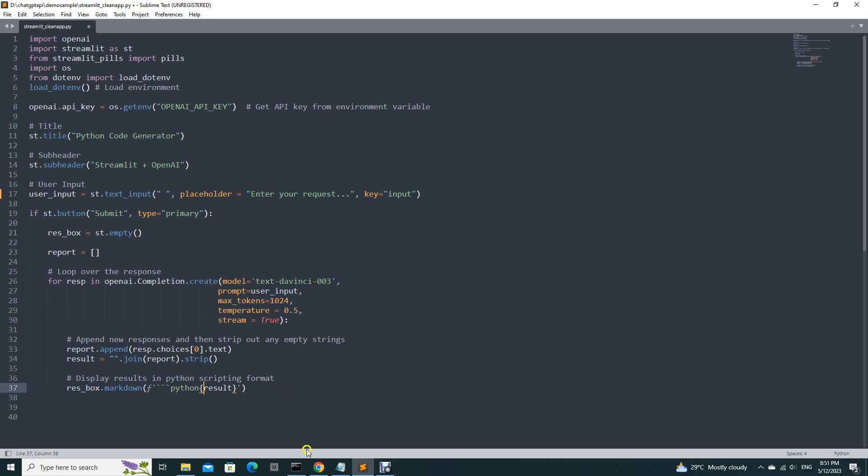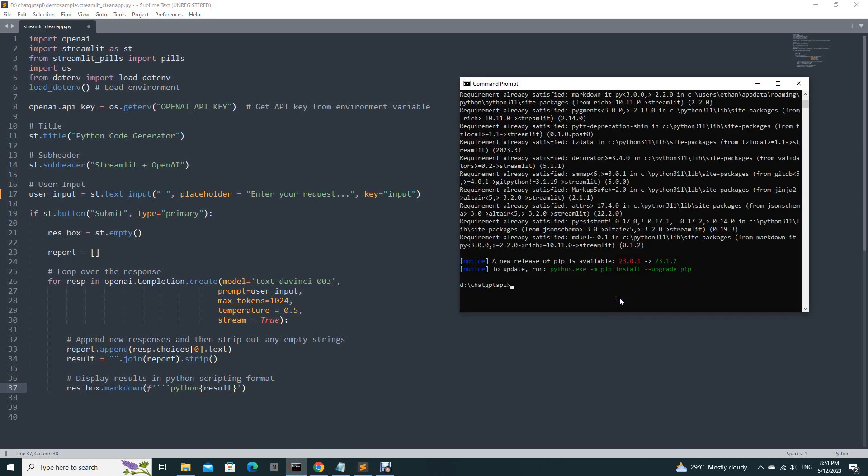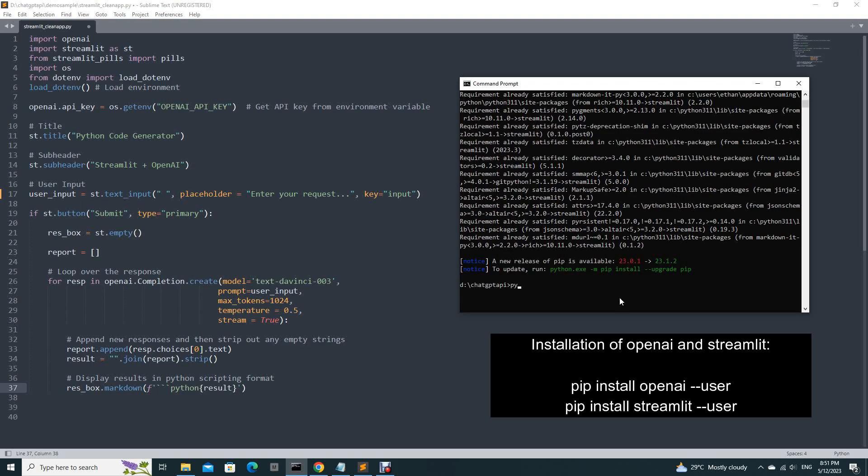That's it. So now you are ready to run. So let's see, you do it like this. Streamlit and then run.